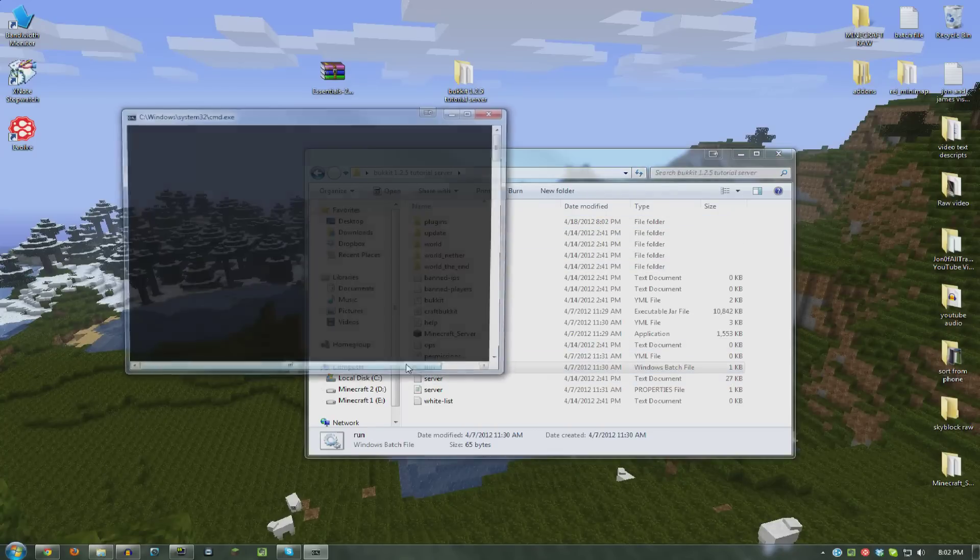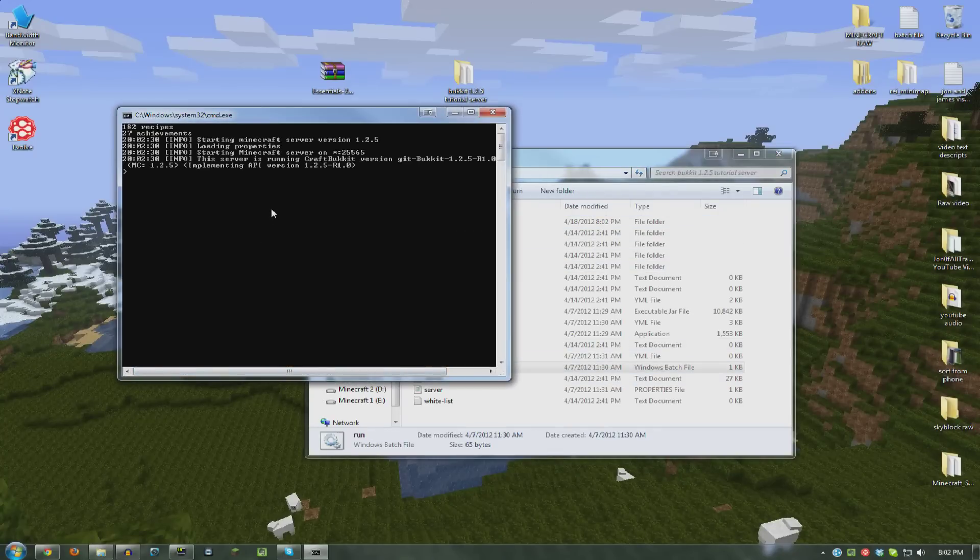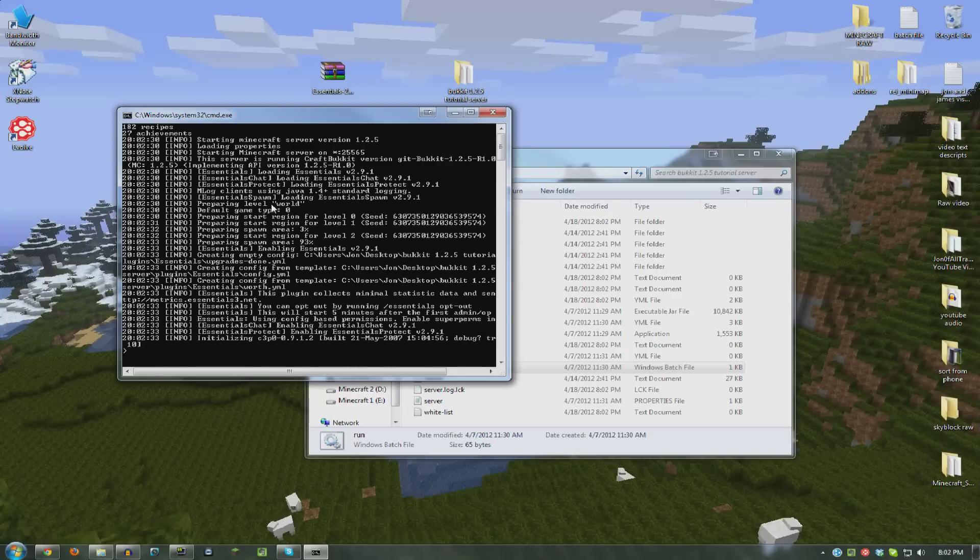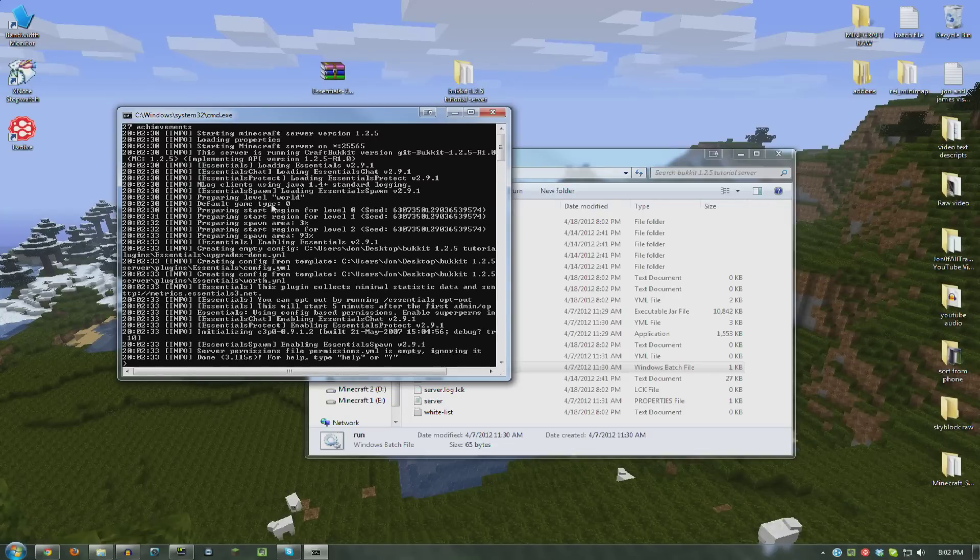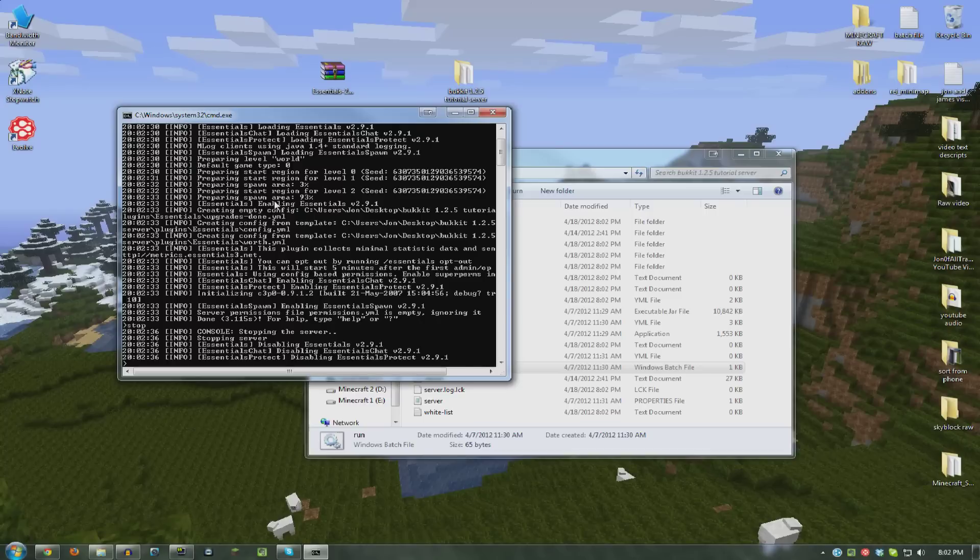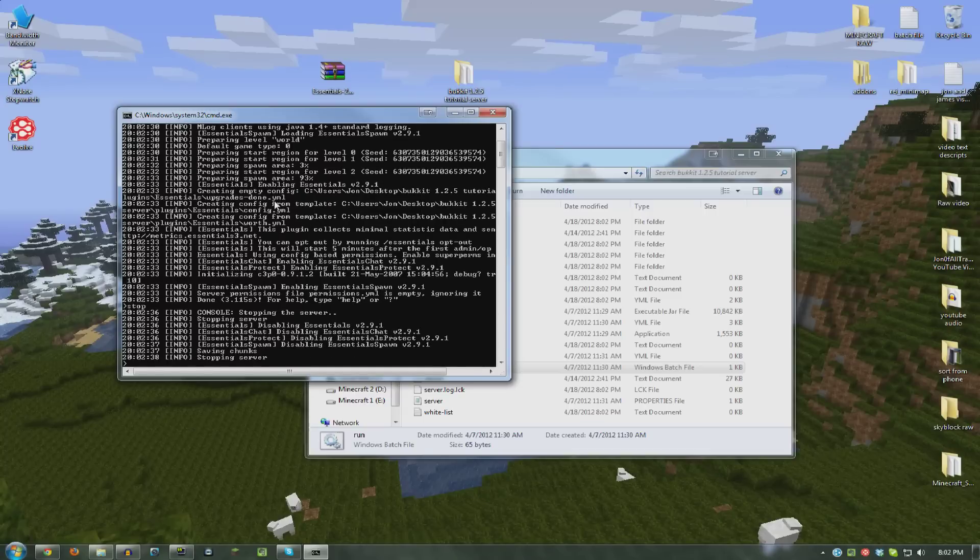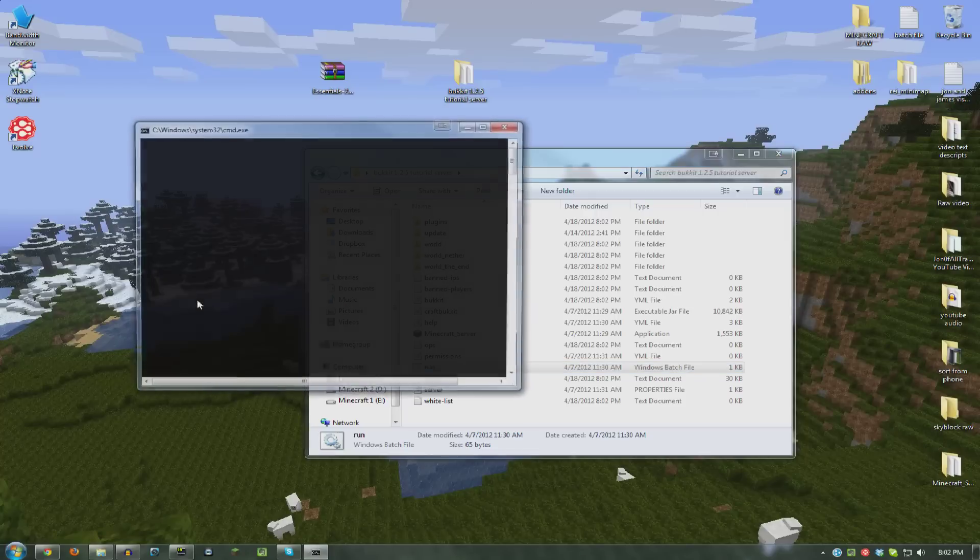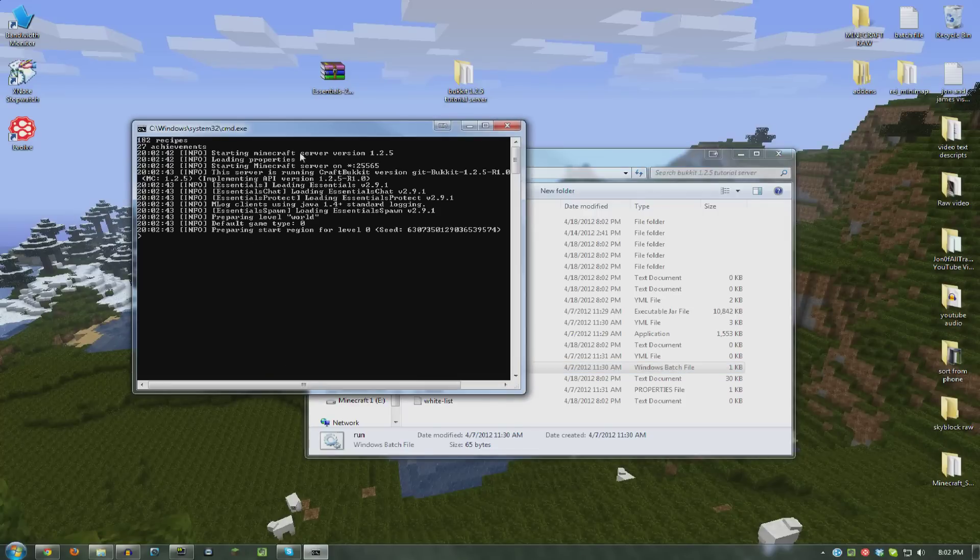And start your server, wait for it to load and then stop your server. And then start it again. And it will be good to go.